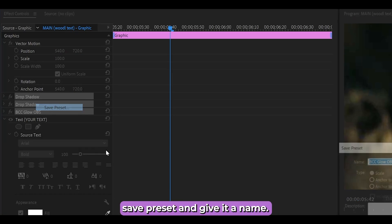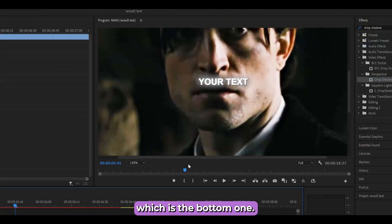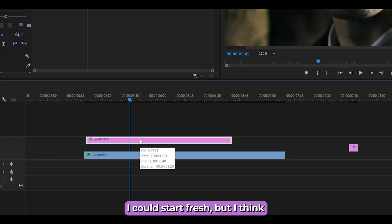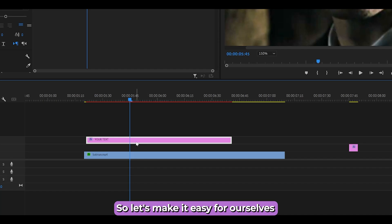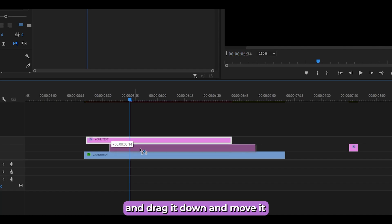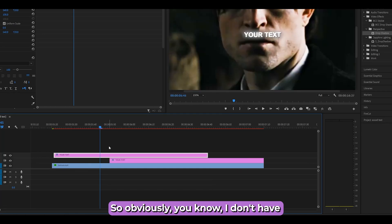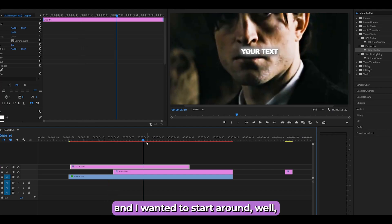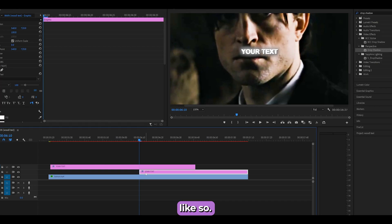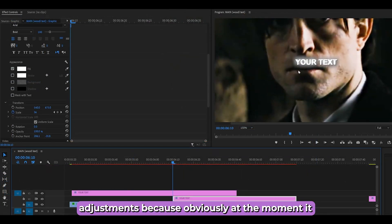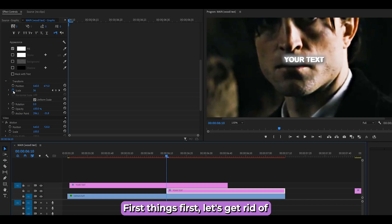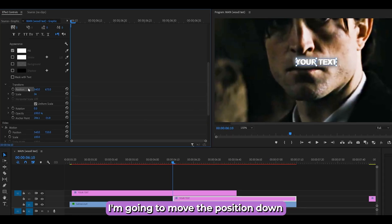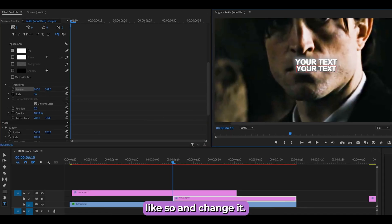Now let's work on the second, bottom text layer. Rather than starting fresh, duplicate the top layer by holding Alt and dragging it down. Move it to wherever you want and trim the beginning to your chosen start point. To clean it up, click the Scale stopwatch to remove keyframes.